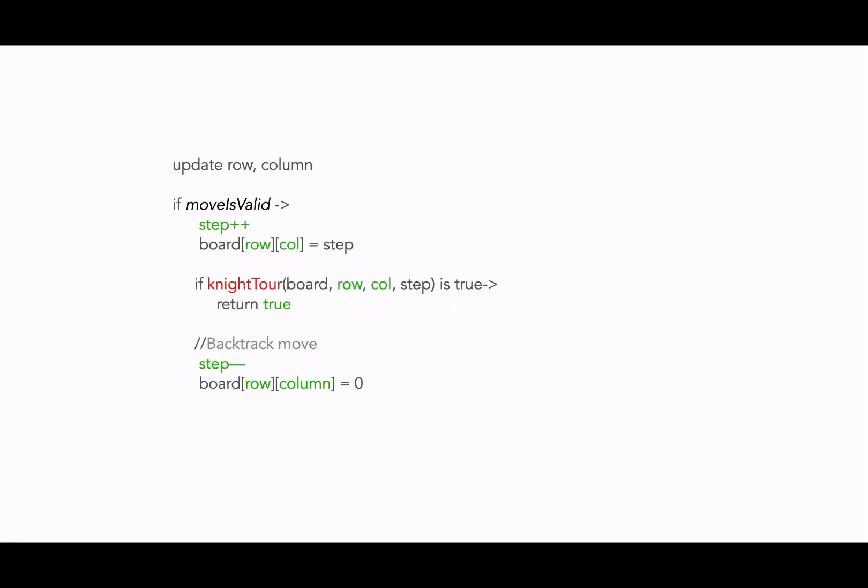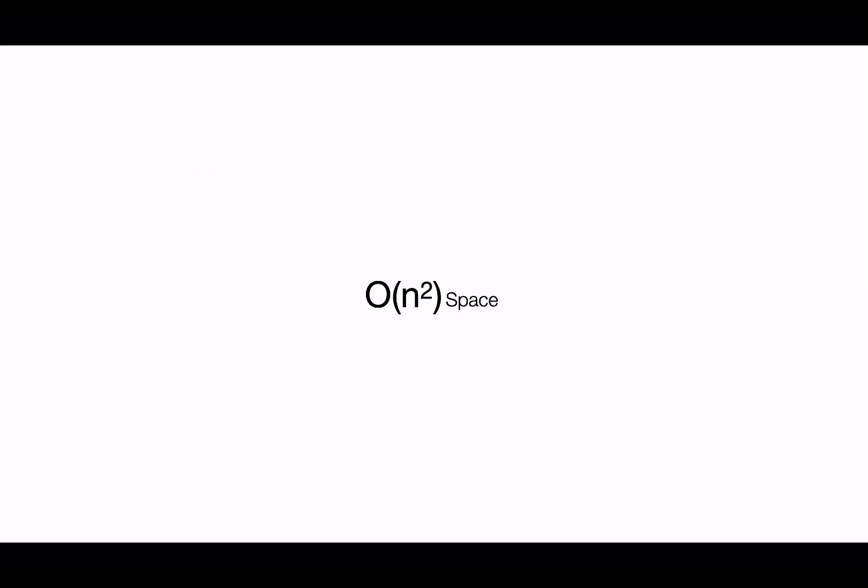Now for space complexity, in the worst case, the function can get called for n rows and n columns at a time. That means the call stack may have n square recursive calls at a point in time. So the space complexity is order of n square.